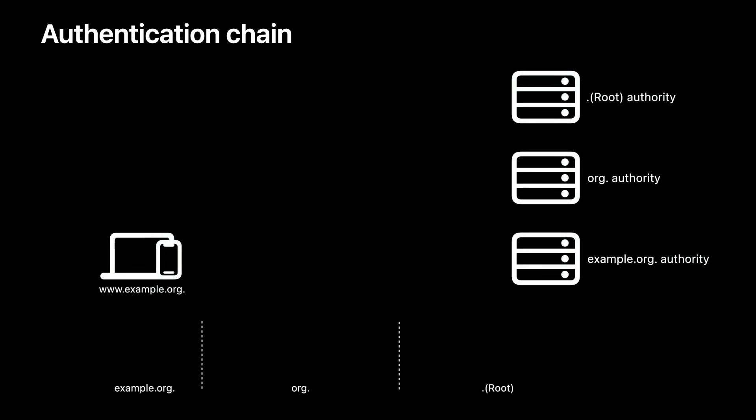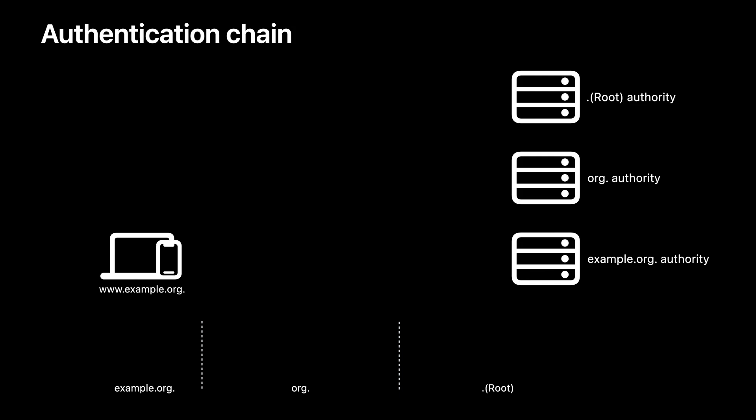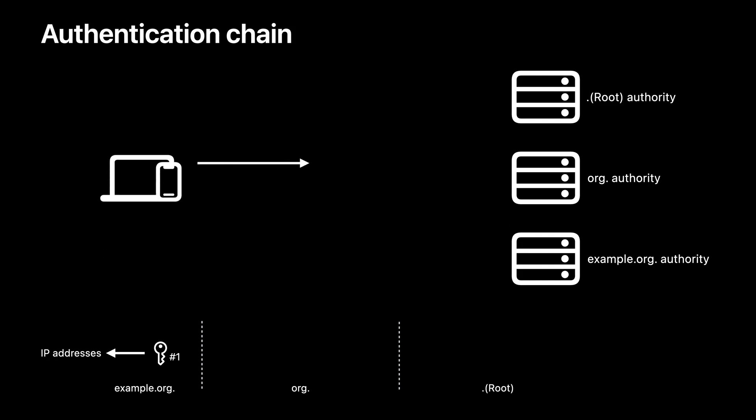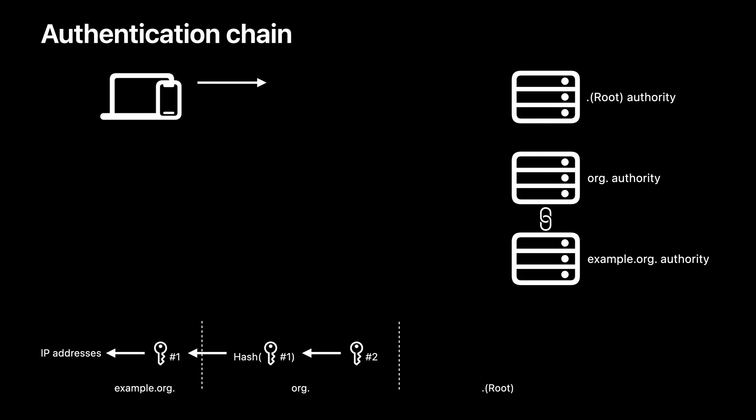DNSSEC authenticates records by establishing a chain of trust. Here is an example. A device wants to resolve www.example.org with DNSSEC validation enabled. It sends queries asking for the IP addresses, signatures, and keys. With the responses, the trust relationship can be built from the IP addresses to key number 1. Then, the client sends queries to the parent zone org asking for the records that can be used to validate key number 1. So, it can build the trust relationship from key number 1 to key number 2. The device repeats this process recursively until it has reached the root.